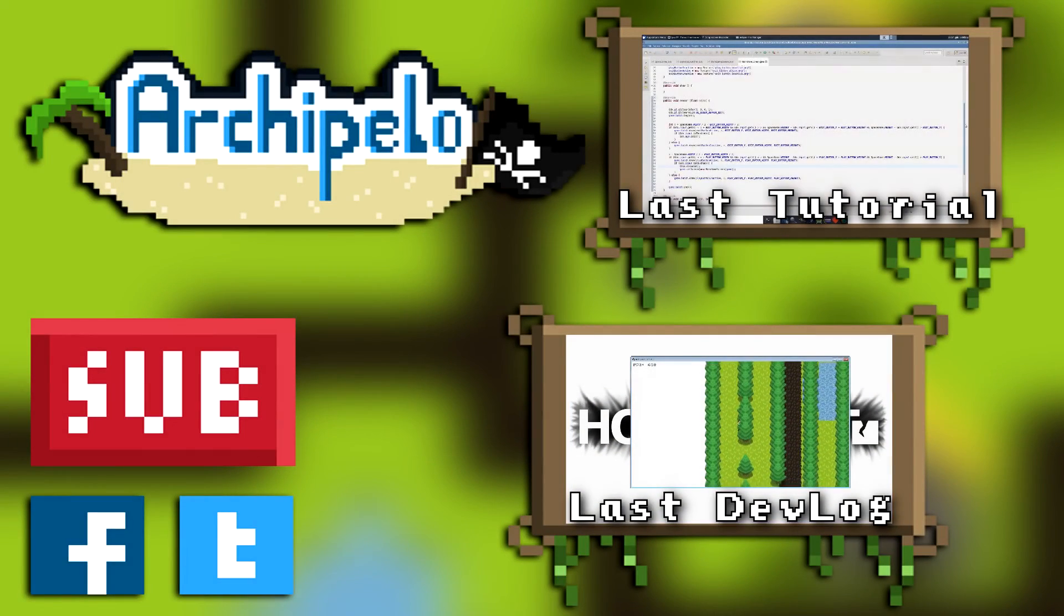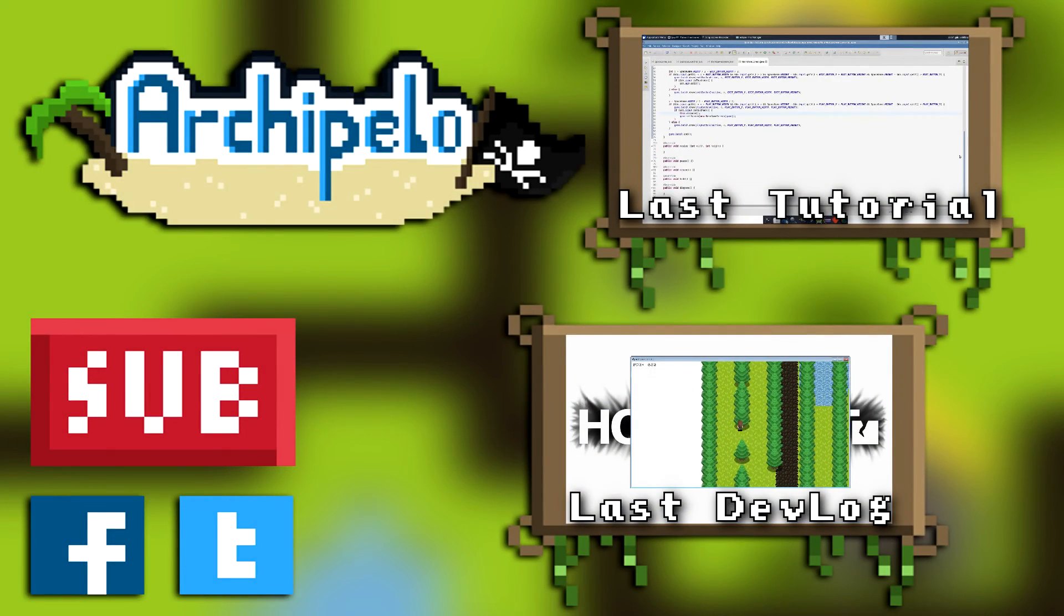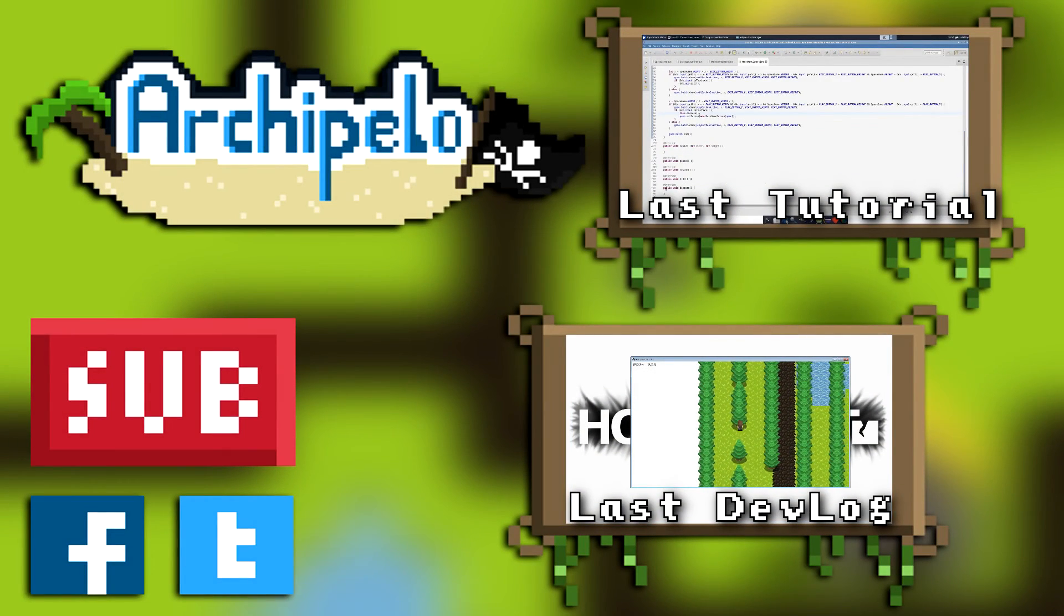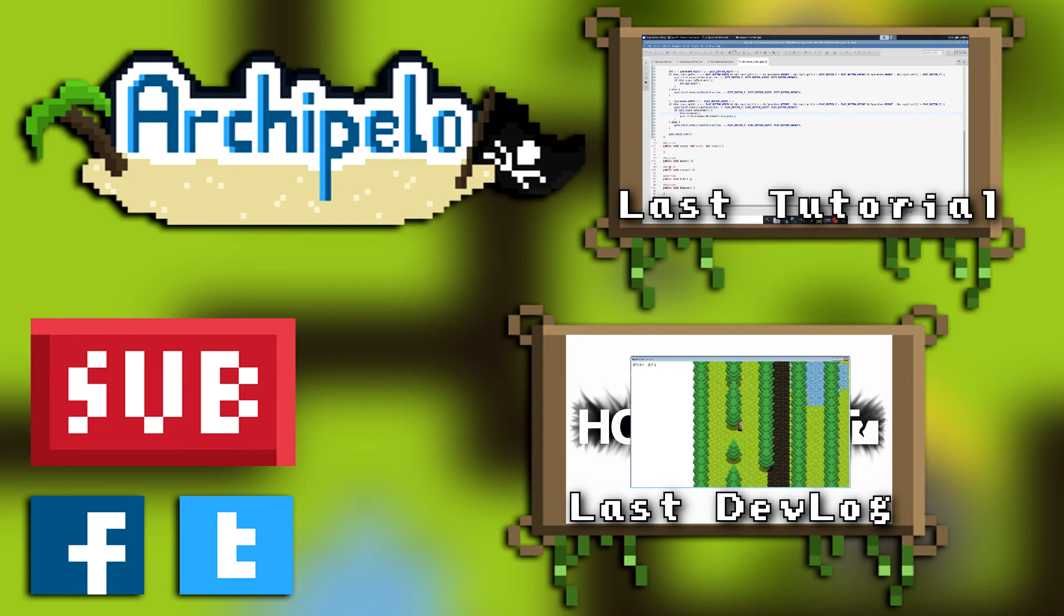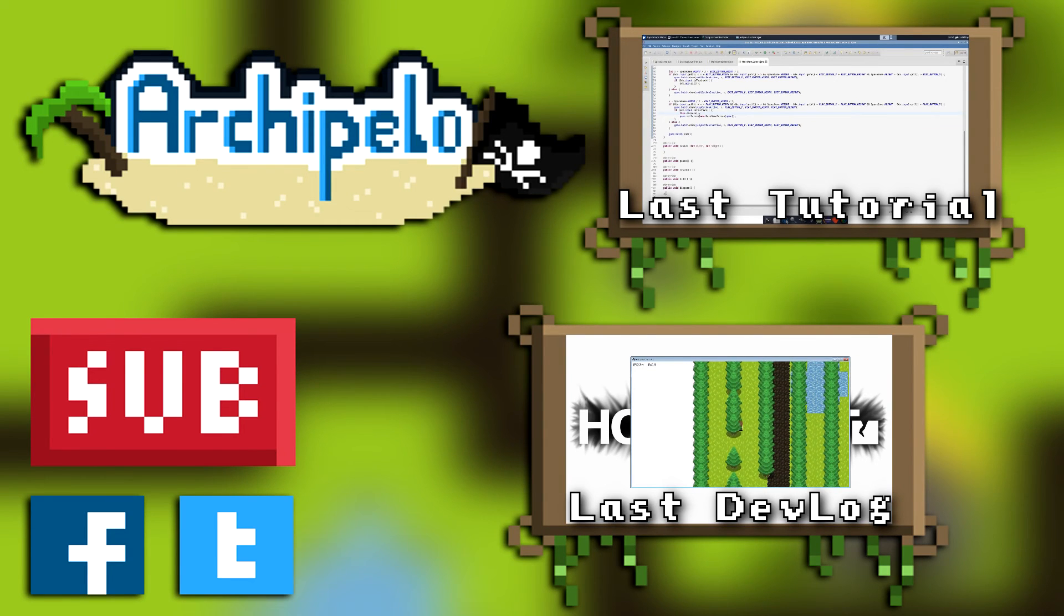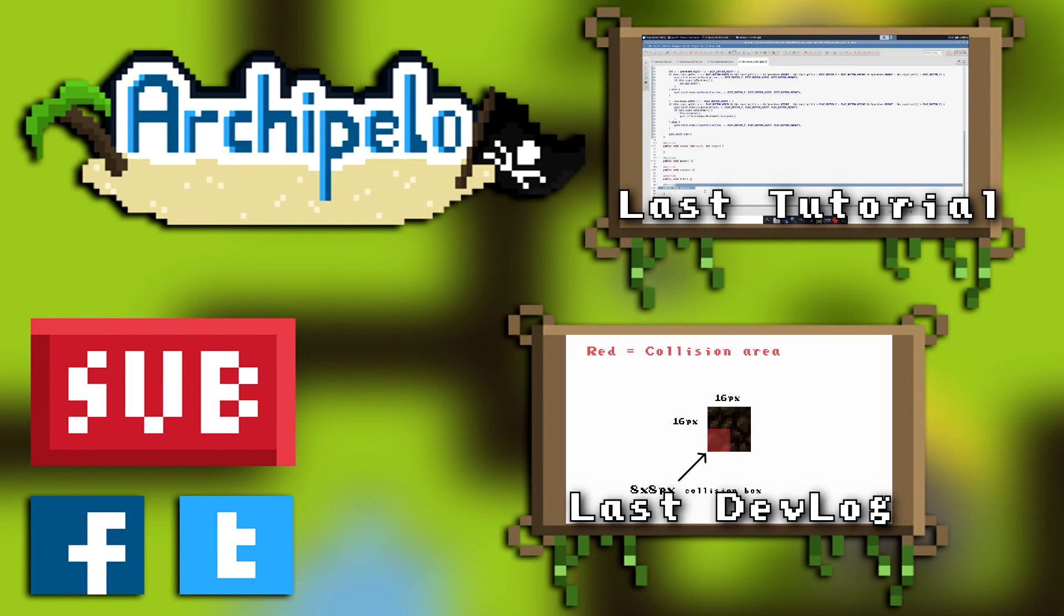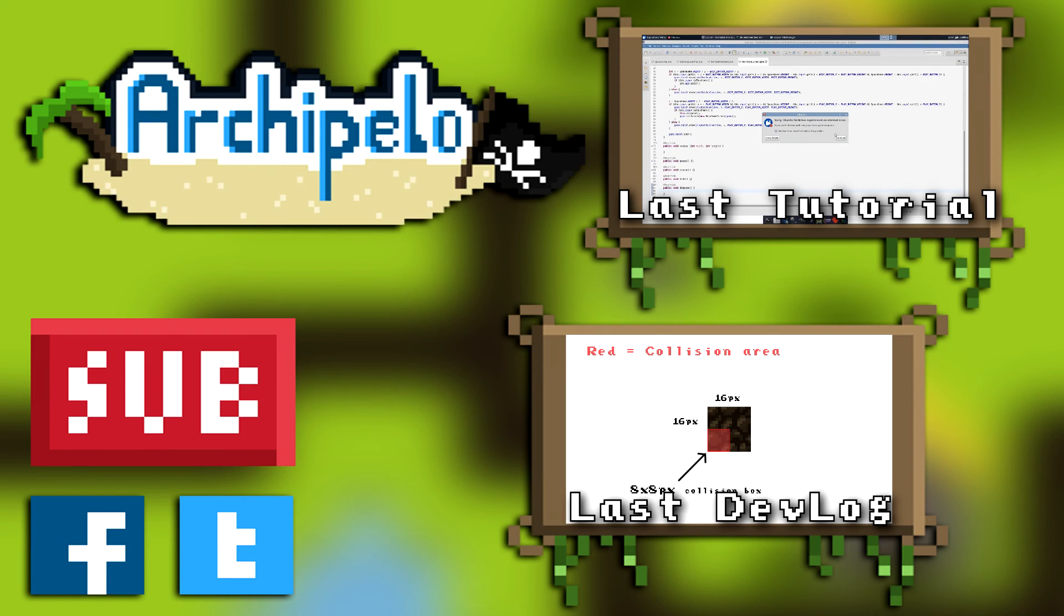Alright, that pretty much ends off this devlog. I hope you guys enjoyed it. If you liked it, please leave a like. And if you're new to the channel, please subscribe. It helps a lot and encourages me to do more devlogs like this.